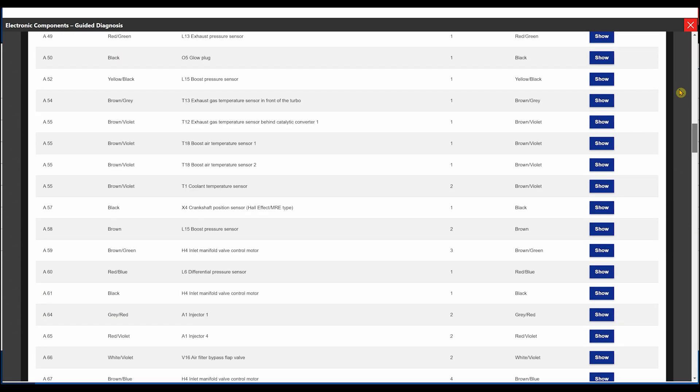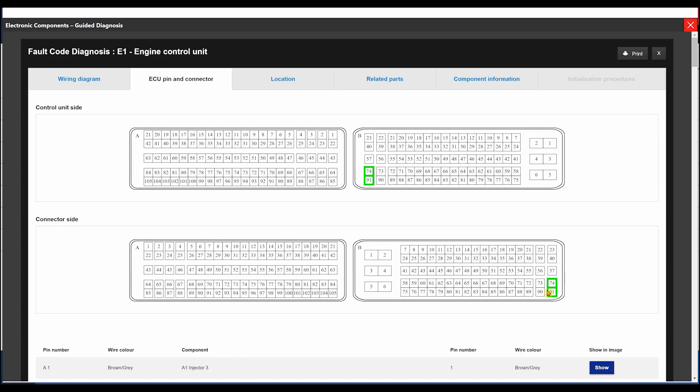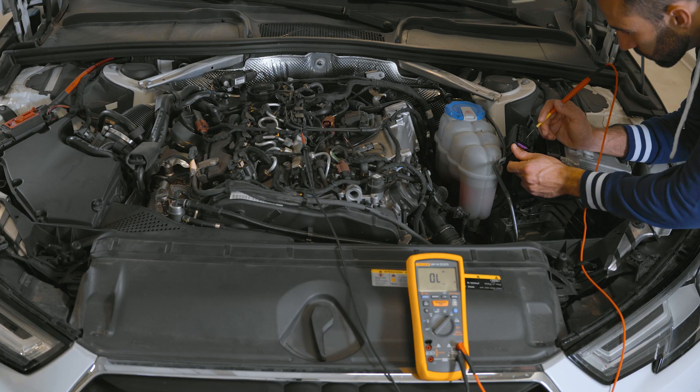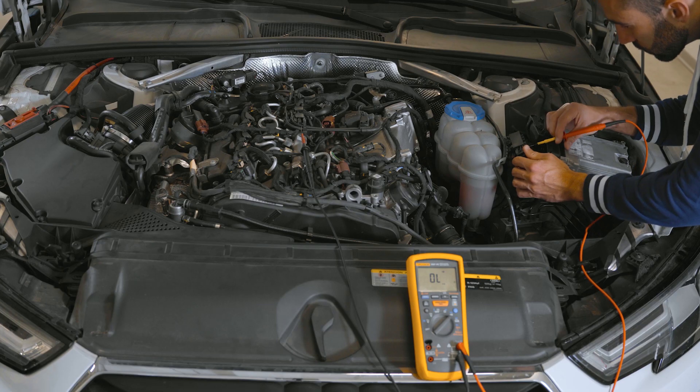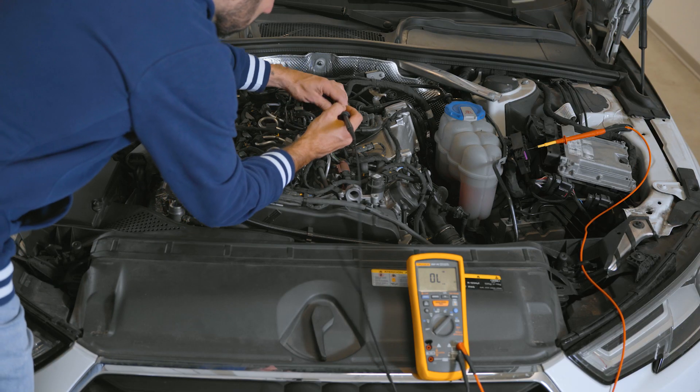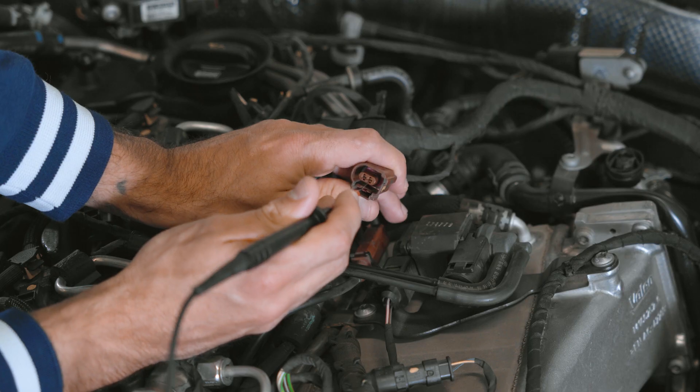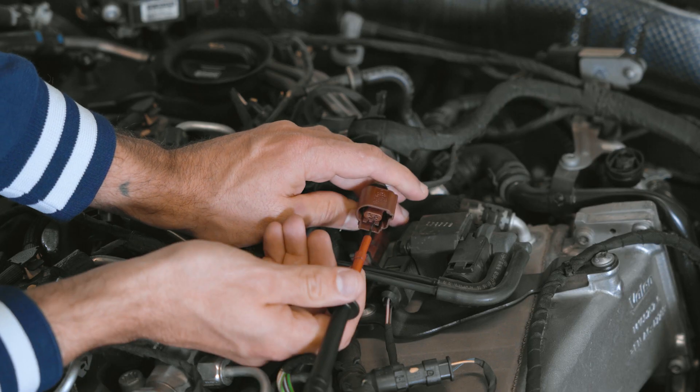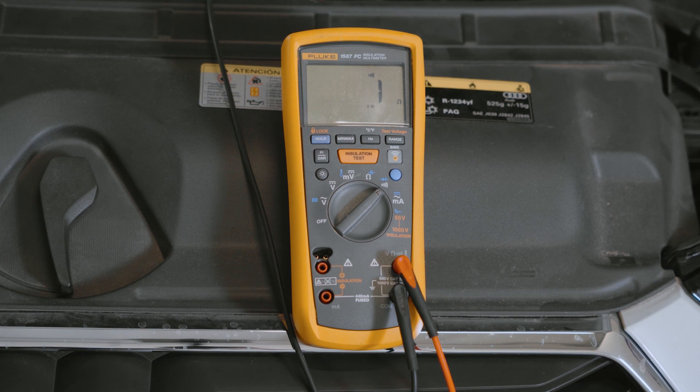For this component, all the electrical tests indicated in the guided diagnosis have passed. All the values are within the required ranges.